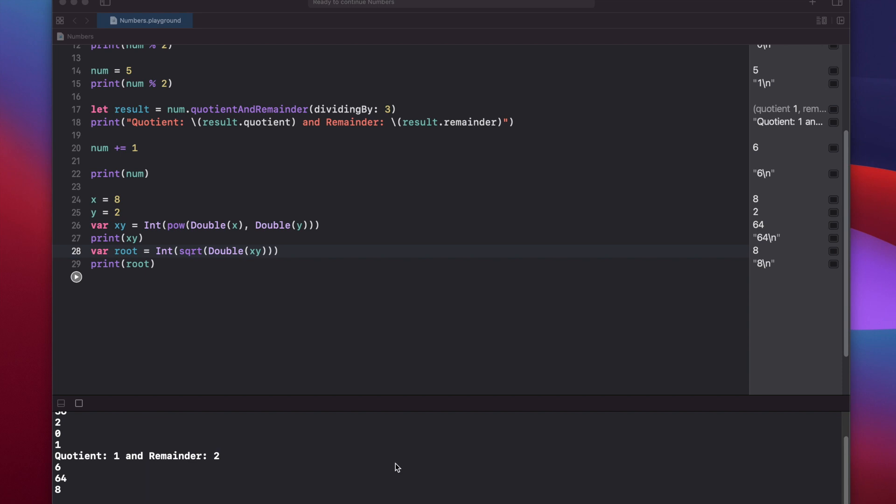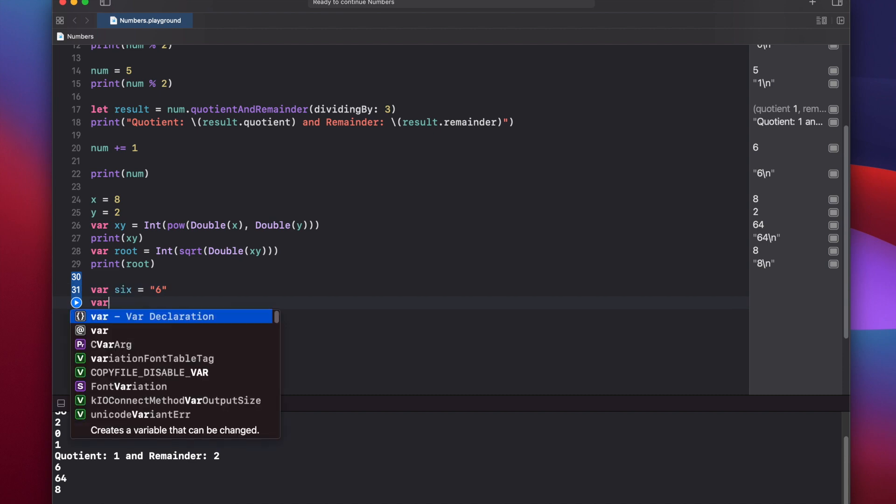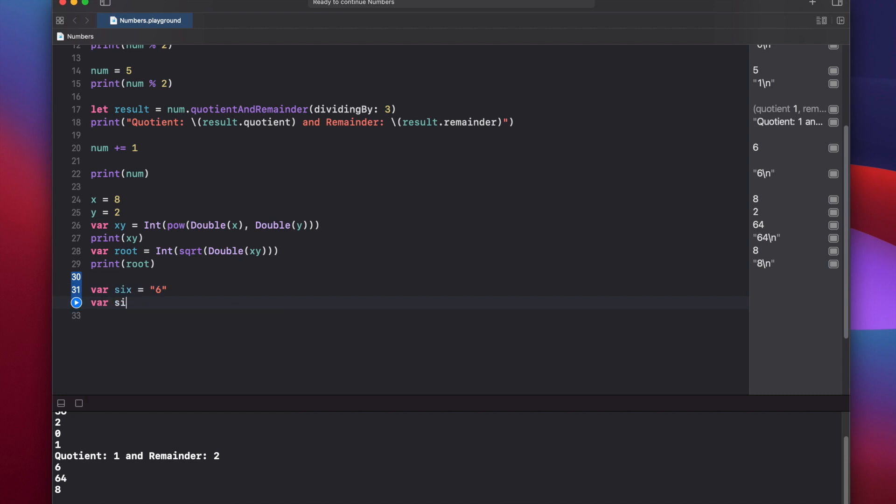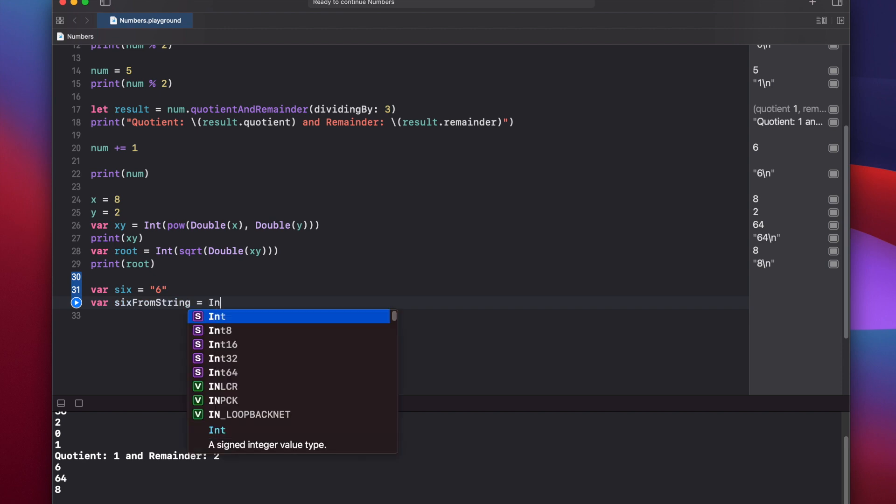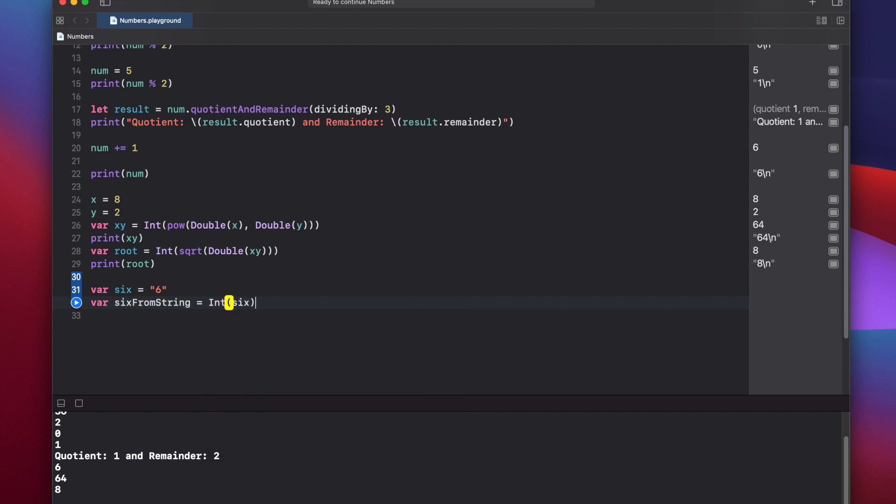If you want to extract an integer or a float or a double out of a string, you can do this by saying var 6 equals the string 6. And then we'll say var 6 from string equals. And we type int, just like we did up here, and provide our string here, 6.